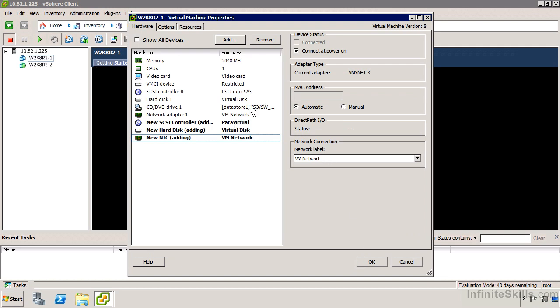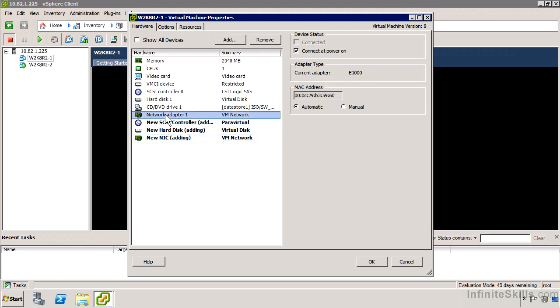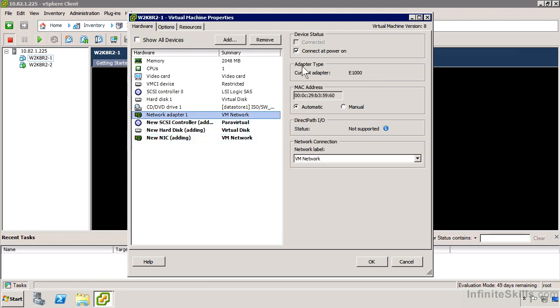You'll notice I can't really change the type. I'll see adapter type, current adapter VMX Net 3, or if I go to my earlier one, current adapter E1000 I can't change it, but I can remove it and re-add it. For your network adapter, that's reasonably safe. You might have to provide settings again in your guest. For your SCSI controller, it's really not safe, and you're probably going to blue screen Windows unless you put the settings back just the way they were.